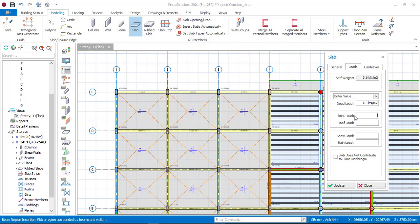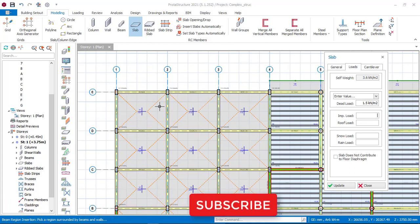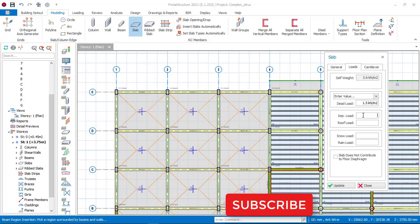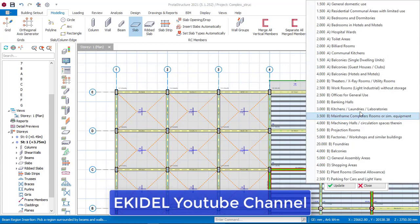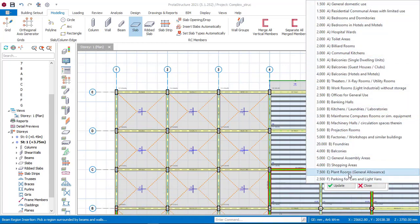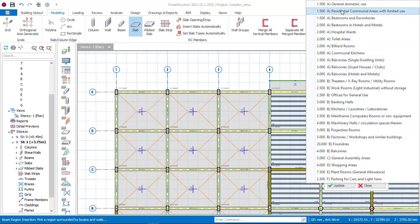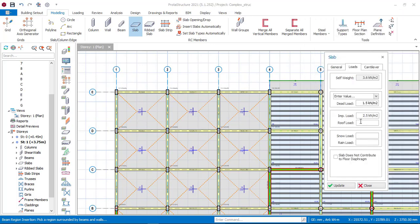On the imposed load field, since this is an office complex, you just right-click on this place and you will see several types of load. Click the one which best suits the structure you are designing. In this case, we are designing for an office complex, so go here and click on Offices and General Use. You will also see roof load, snow load, and rain load - leave all of these as default.